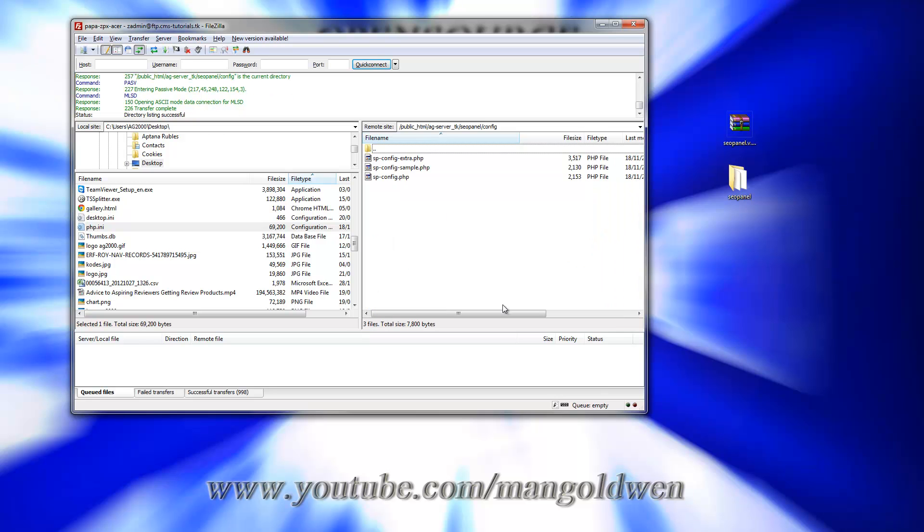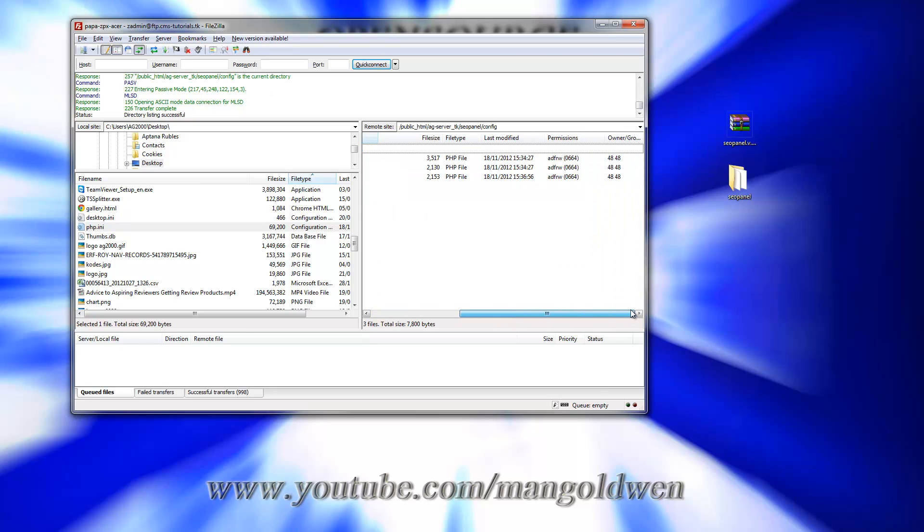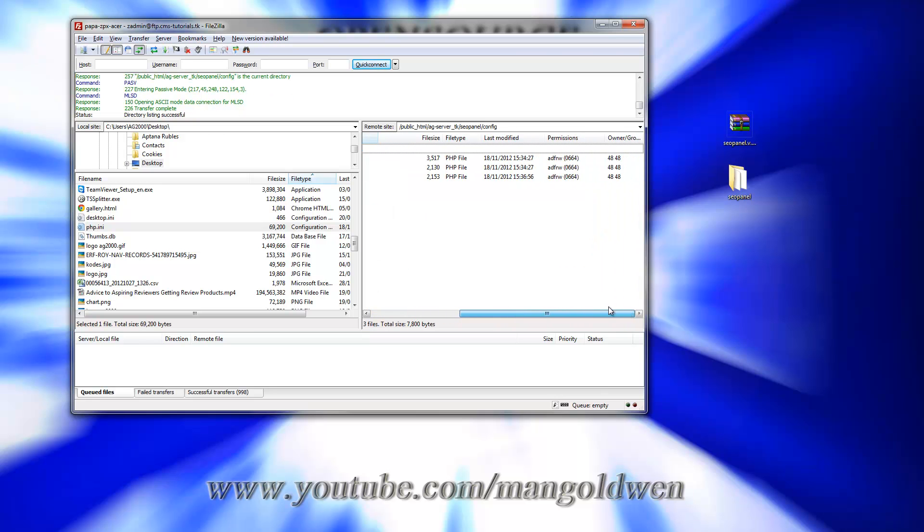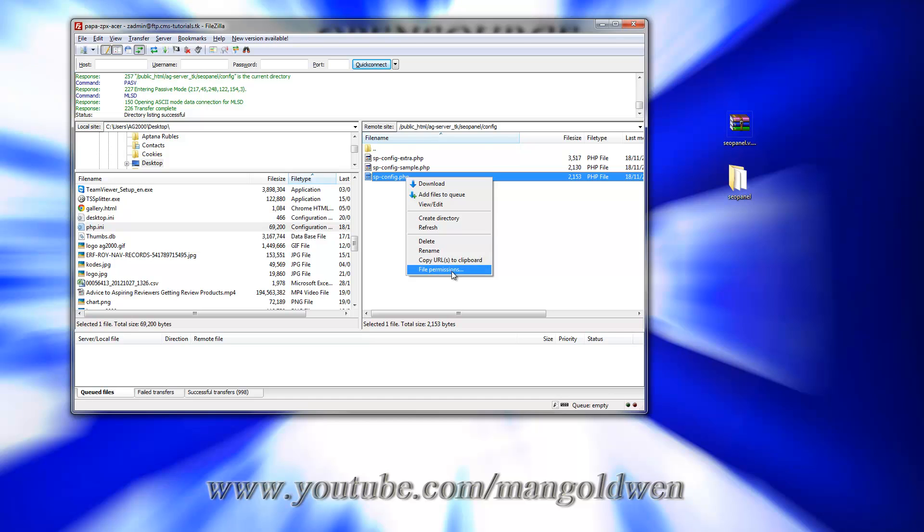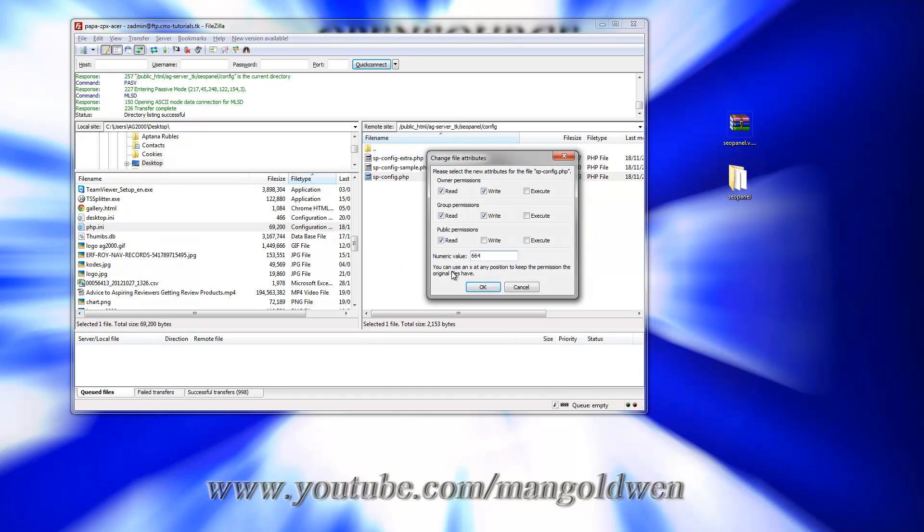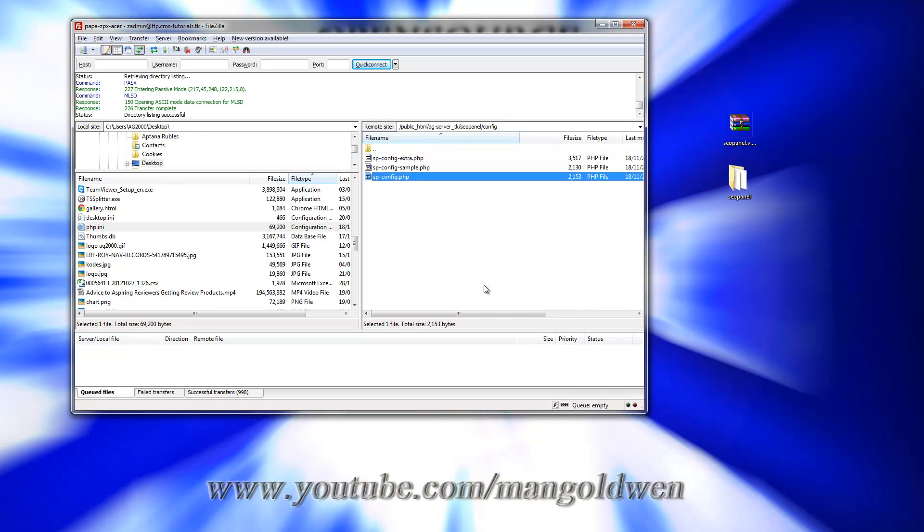I'm going to change the permission of the file. That's the file there in the config folder. Change the permission and remove the right, and that's it.